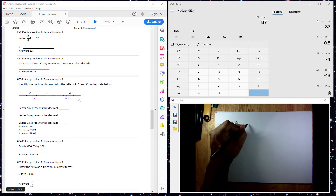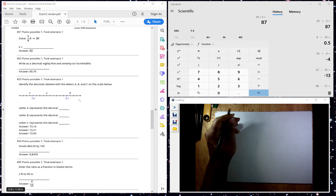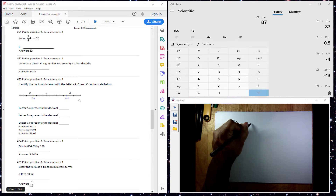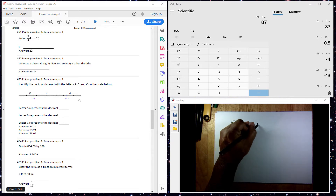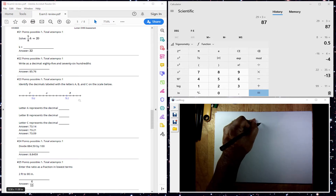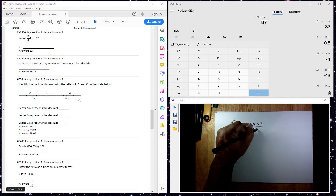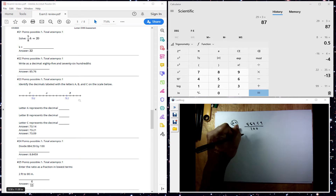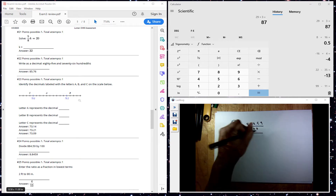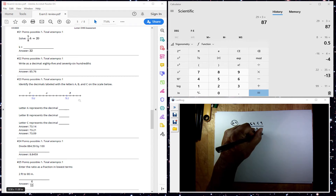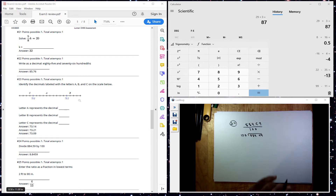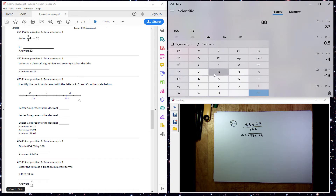This one here says divide 884.59 by 100. So I have 884.59 divided by 100. I can do it that way and then I can put it into my calculator. 884 divided by 100.